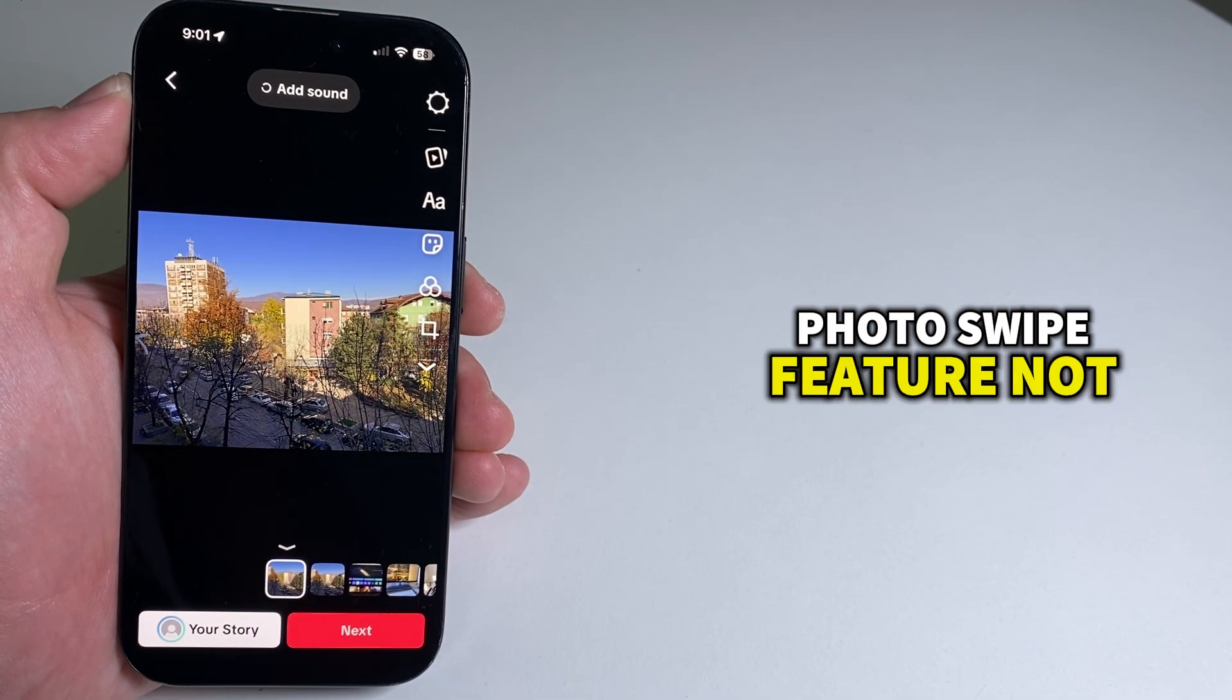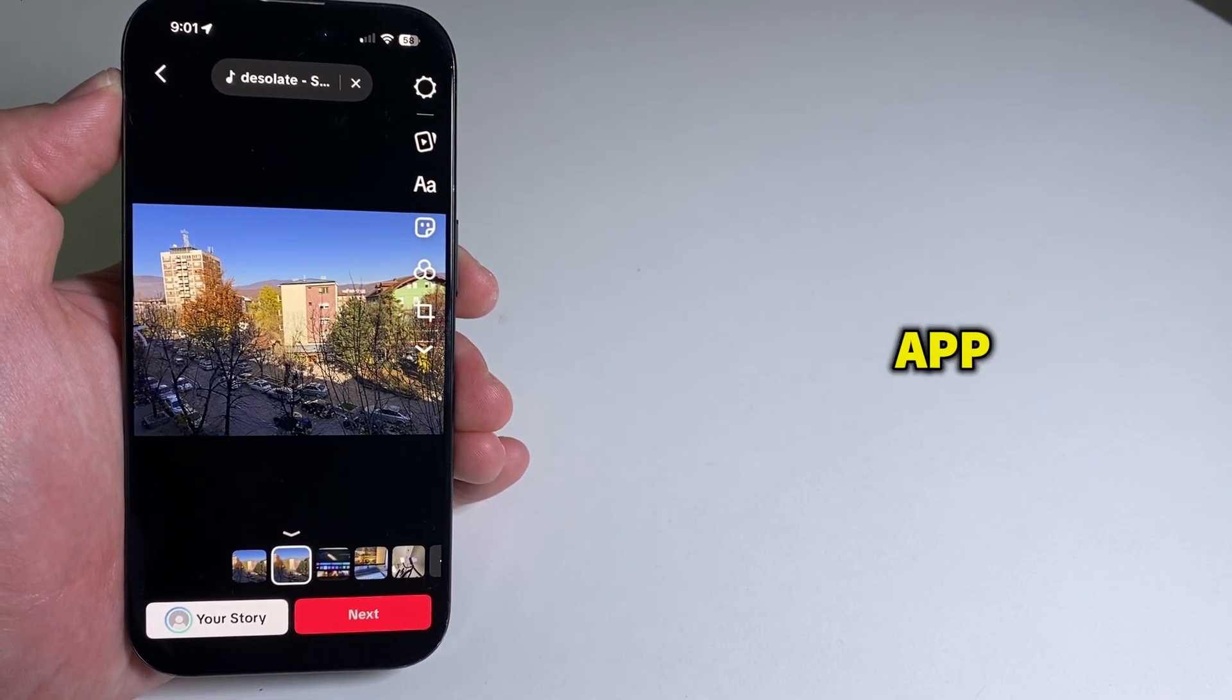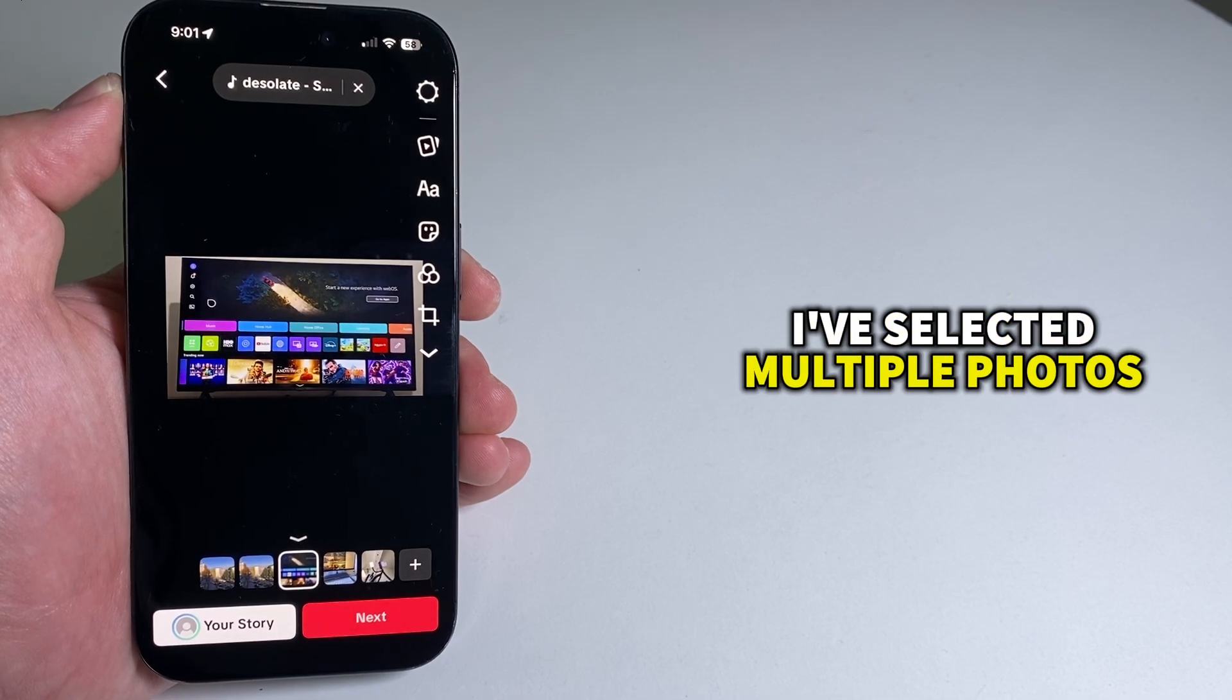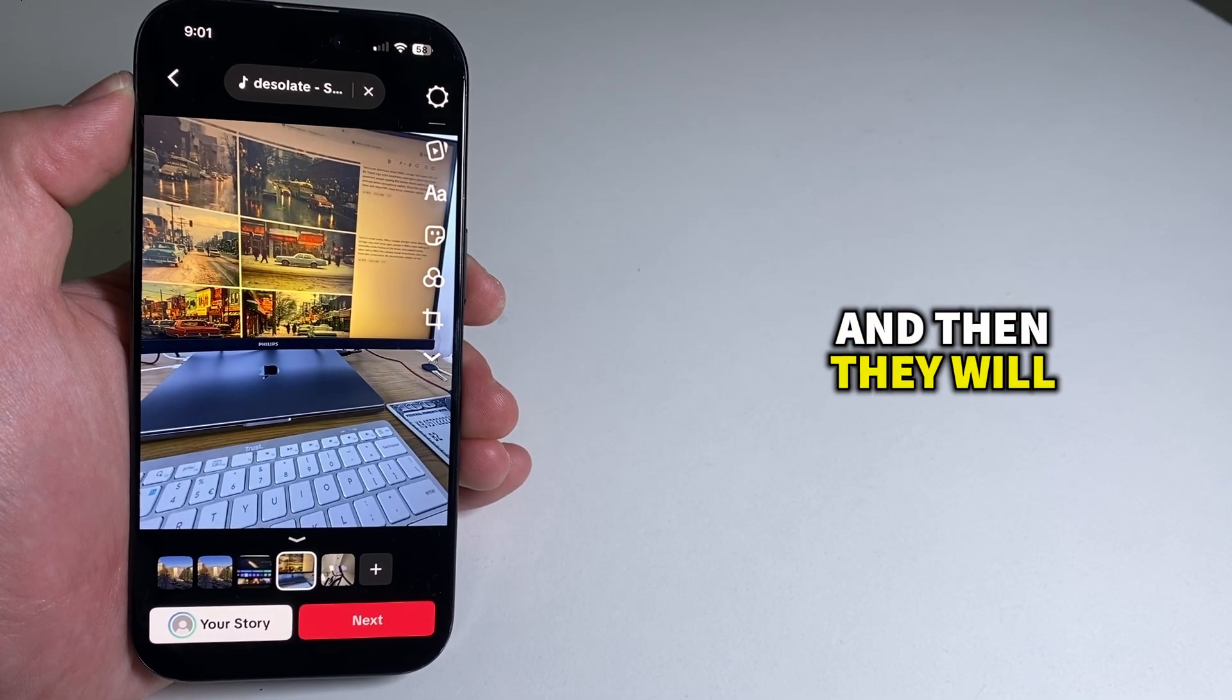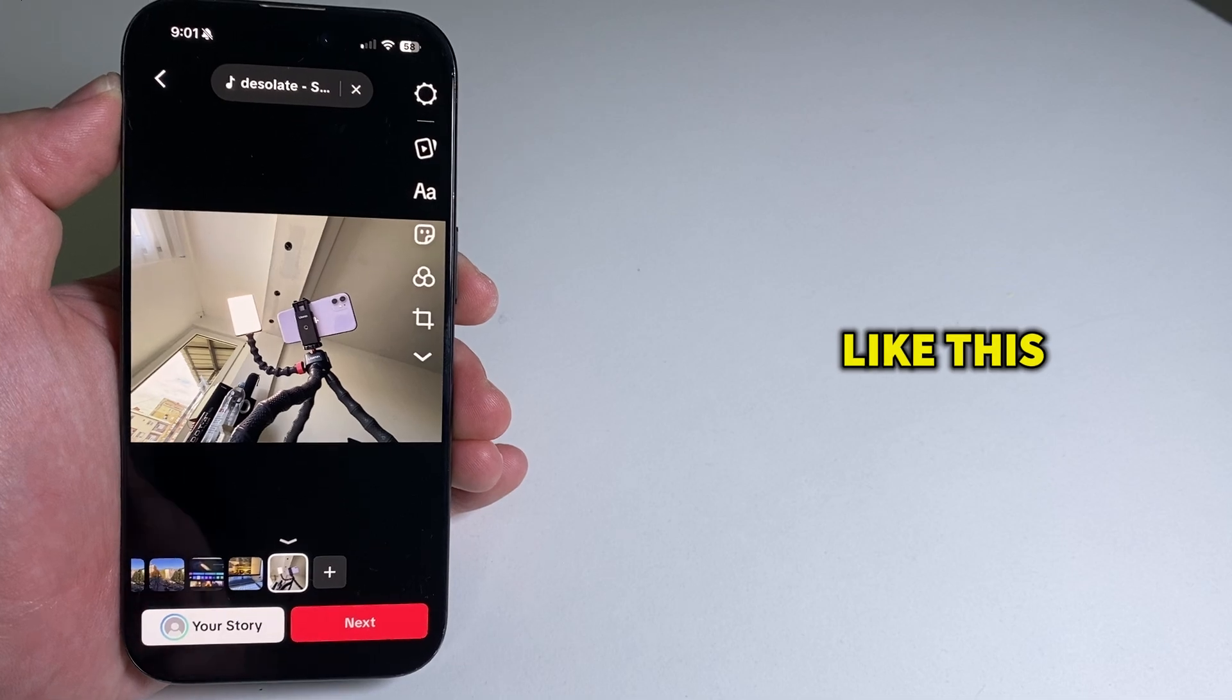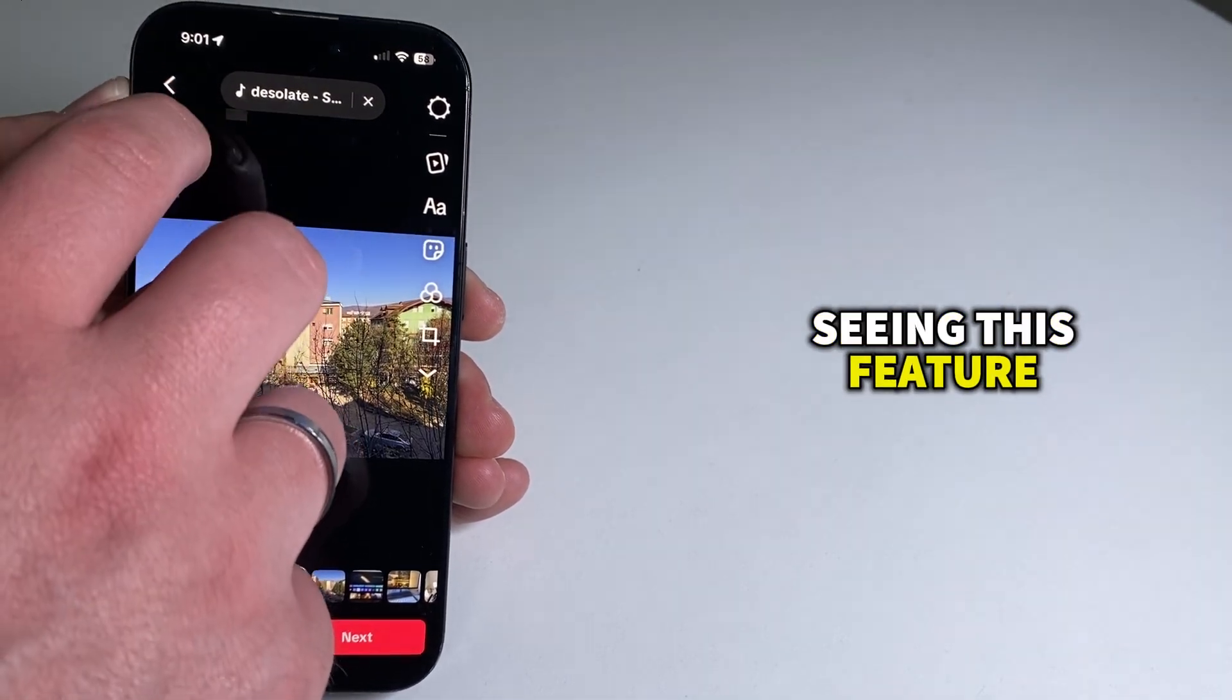Is the TikTok photo swipe feature not working in your TikTok app? As you can see, I've selected multiple photos when creating a TikTok, and they will automatically create a photo slideshow like this.